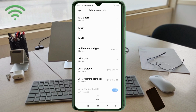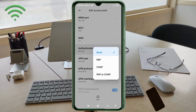MCC: not set. MNC: not set. For Authentication type, select the fourth option — PAP/CHAP.